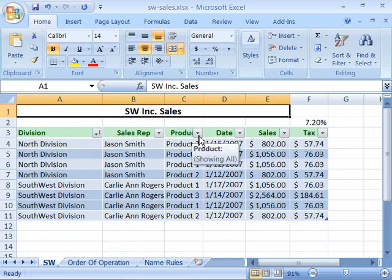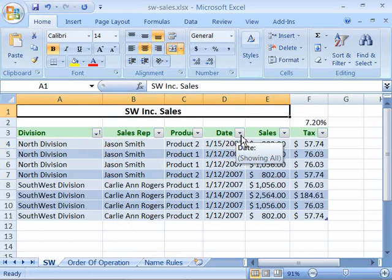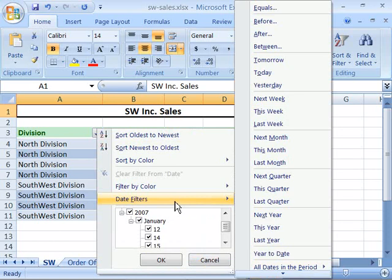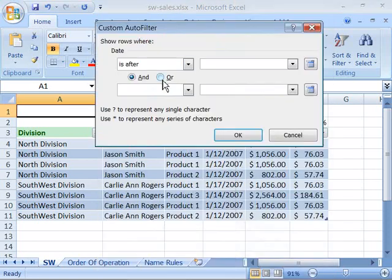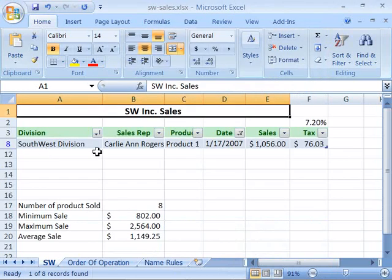Also note that you can filter based on a set criteria. Let's say I want to find all the products that were sold after the 15th of January. I'll click the pop-up menu by my date header and go to Date Filters. I'll choose After and type in 1-15-07. When I say OK, it will filter out all the data showing just the data after the 15th of January.